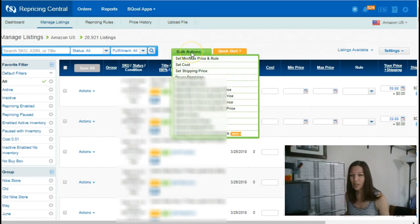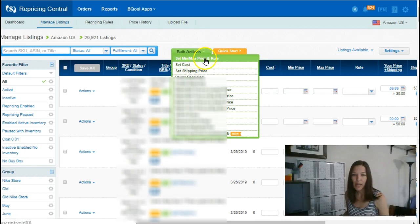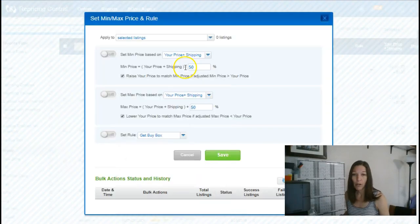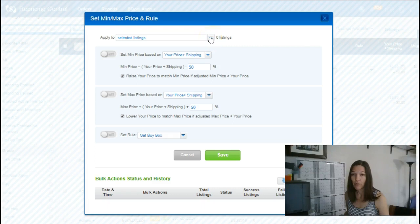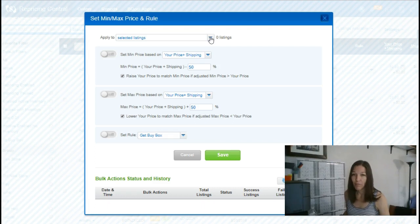So in your listings, you're going to go to bulk actions, green button at the top there, set min max price and rule. For this to work, you want to already have it integrated with InventoryLab, so it brought over your cost and it added your rule. We'll back up after we're done and make sure and I'll show you how to set that up too.